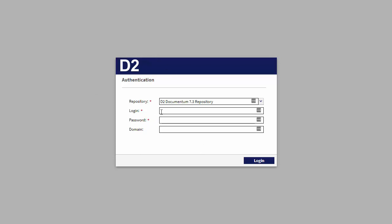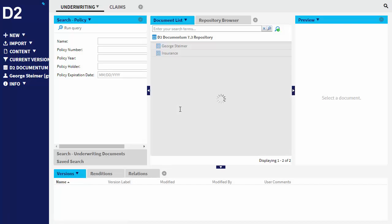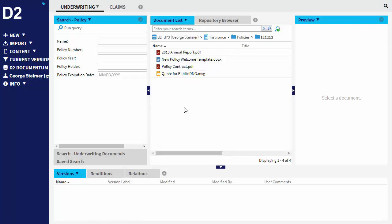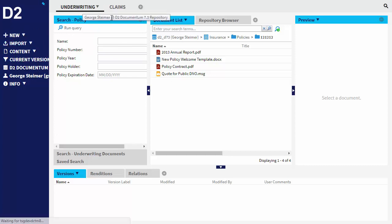So here I am at the D2 login page, and I'm just going to enter my repository credentials and login. You're taken to the D2 interface, which is very configurable from a separate admin application. And in this case, we've configured a couple of different what D2 calls workspaces. So we have an underwriting workspace and a claims workspace in this example, kind of using an insurance scenario.